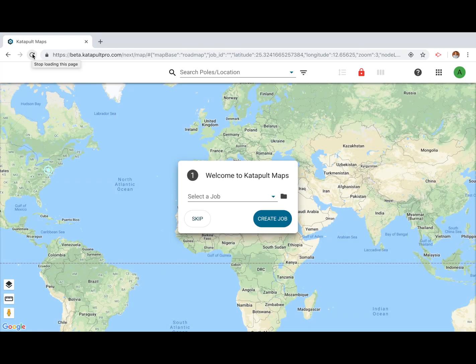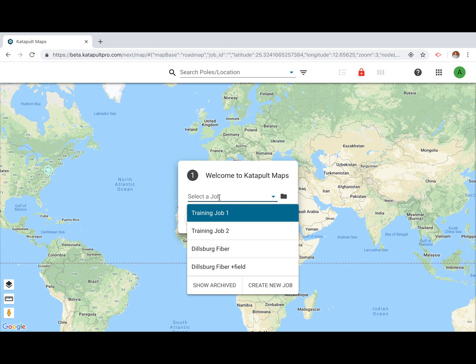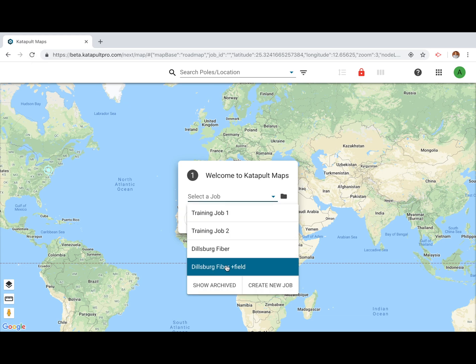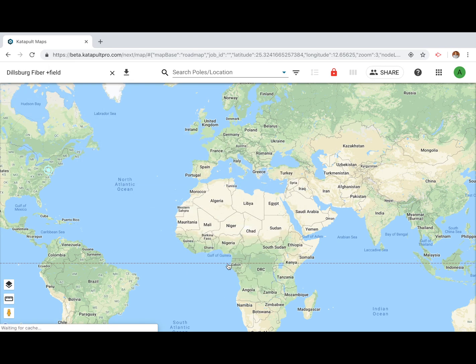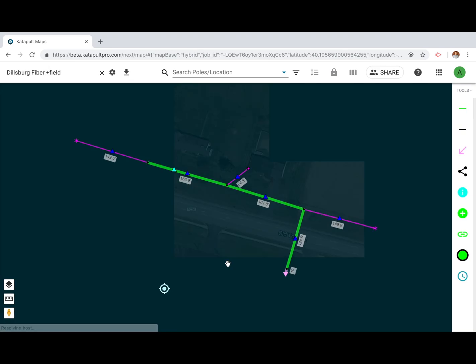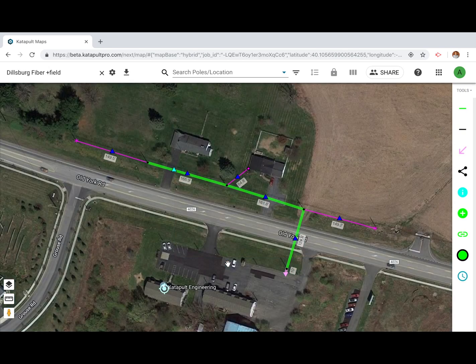If you select a job, the map will zoom to its location, allowing you to view any poles that were previously designed. Later we'll talk more about how to design jobs in the software.